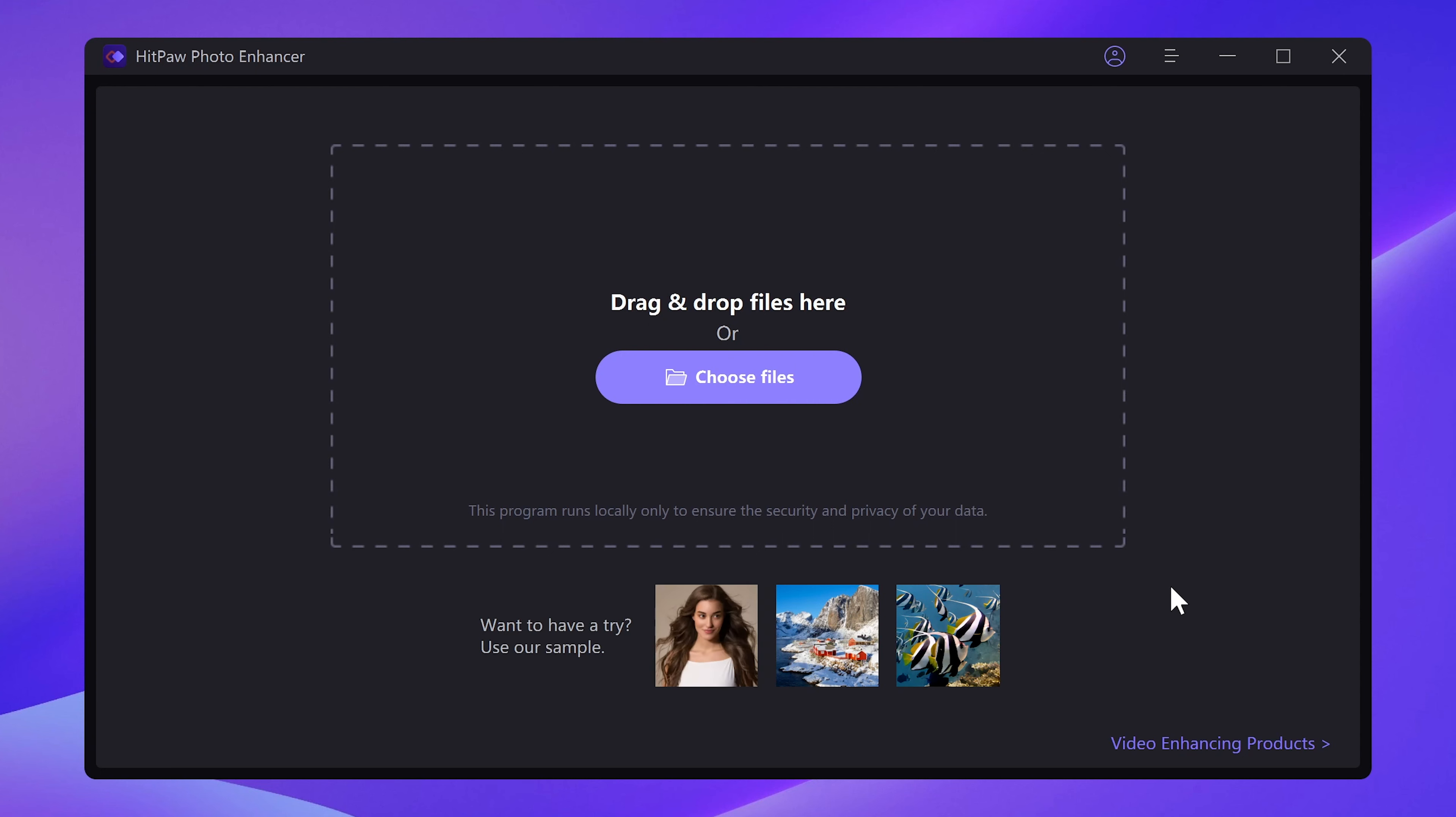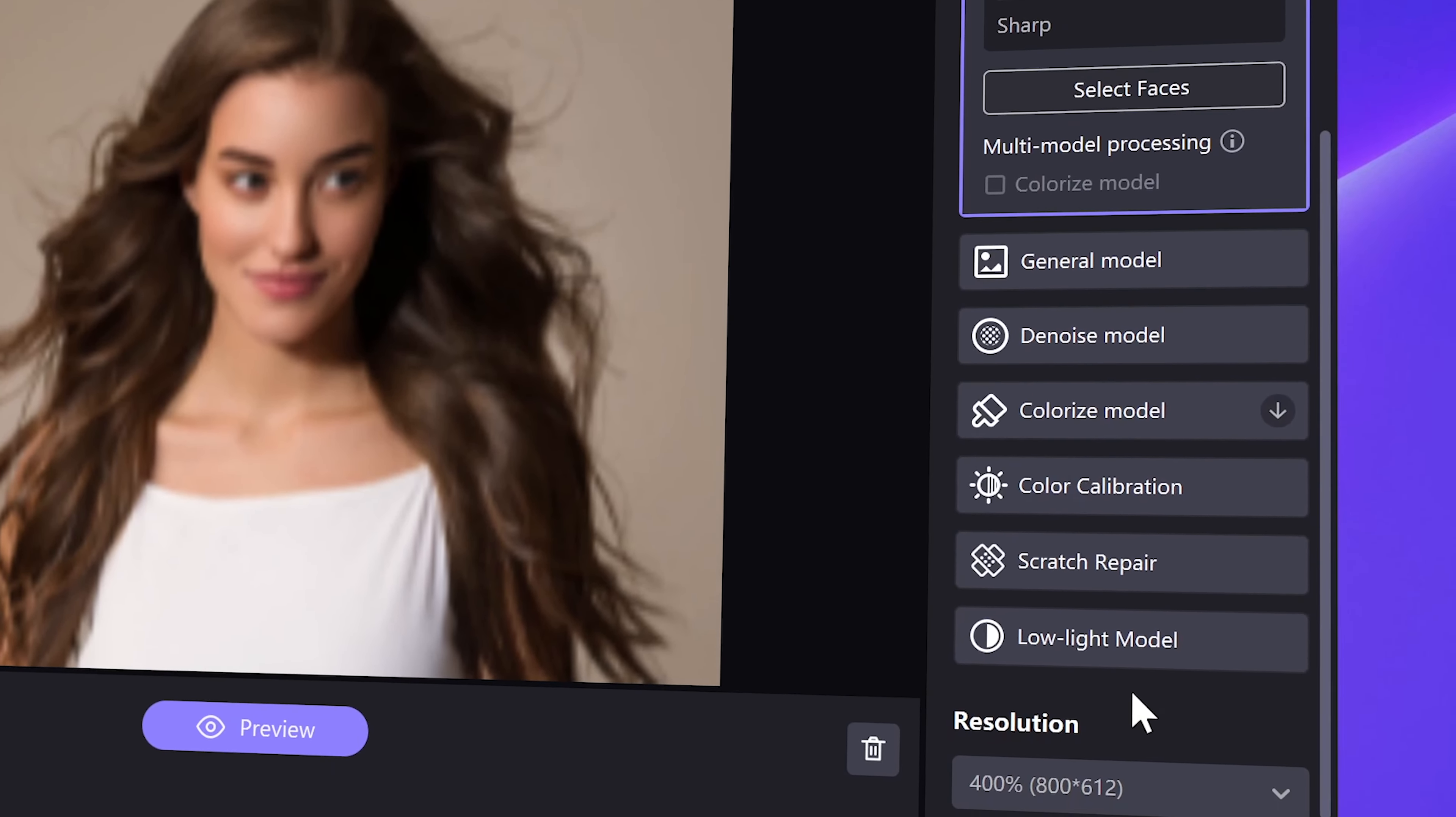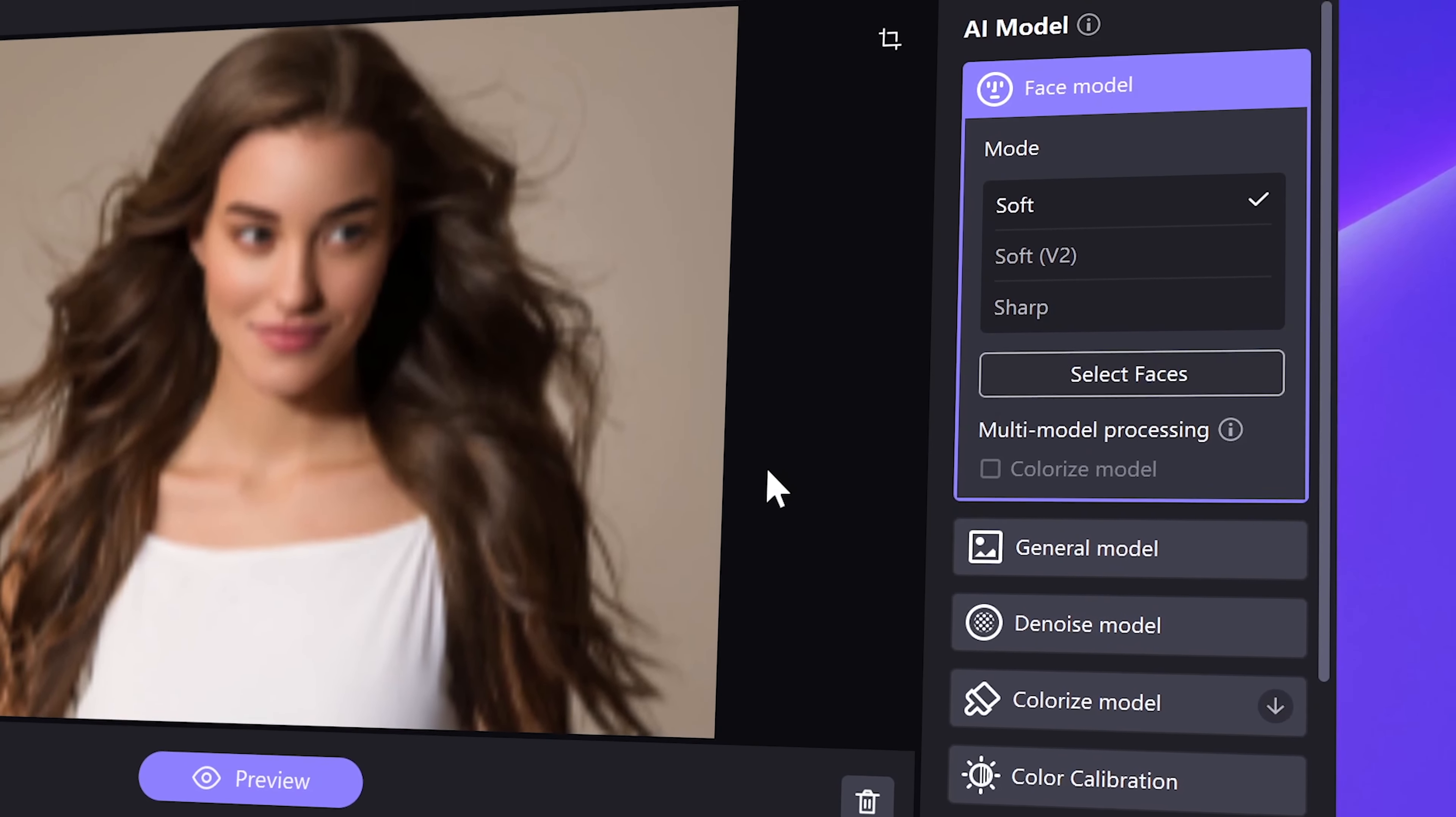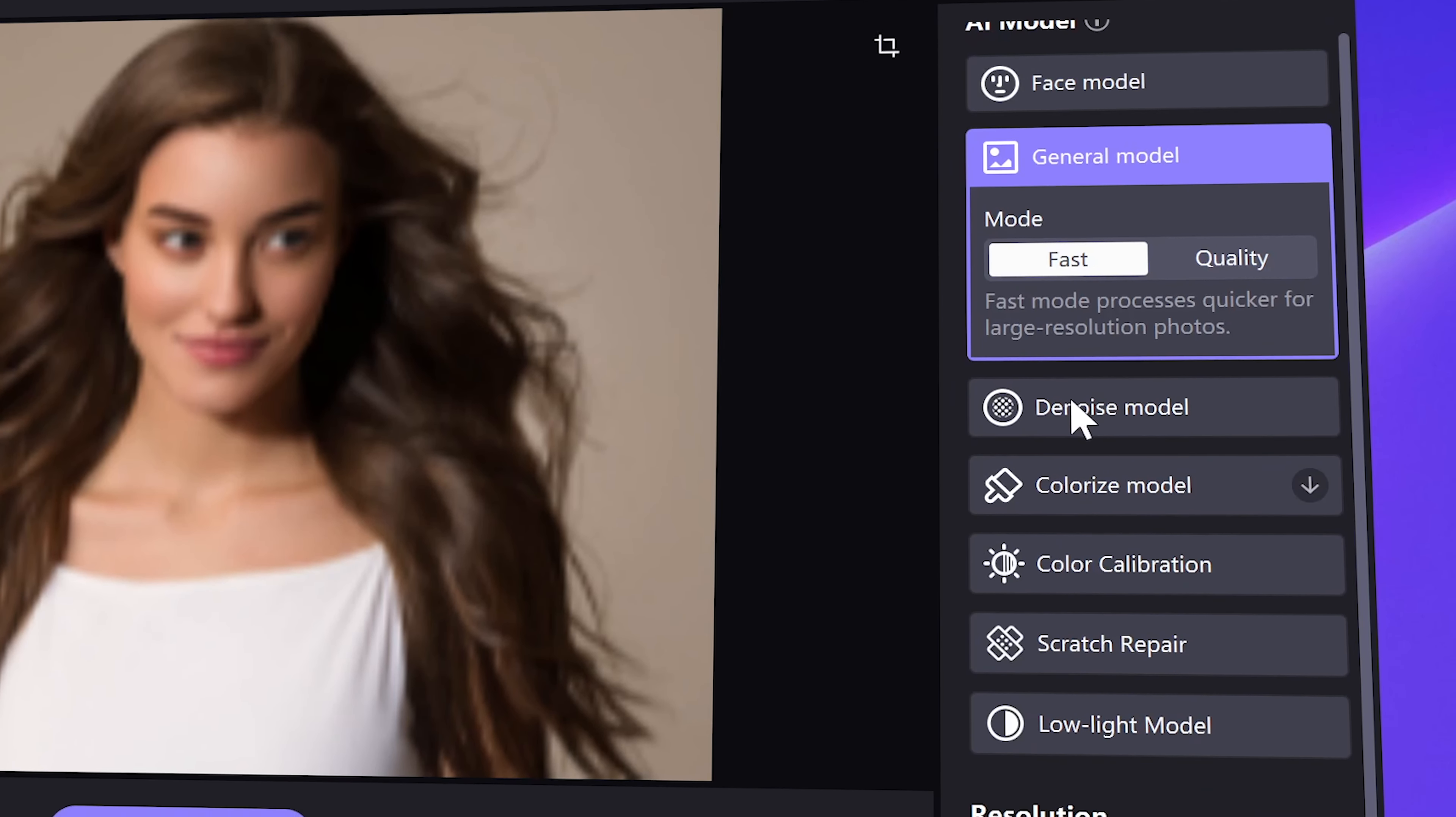I am using the desktop version to show you how it works. So firstly, after importing your own image, there are seven AI models for different image cases. Select an appropriate model according to your photo type can have better result. You can also try each model to preview and choose the one that works best. There are also details showing up when you hover the mouse on the models.